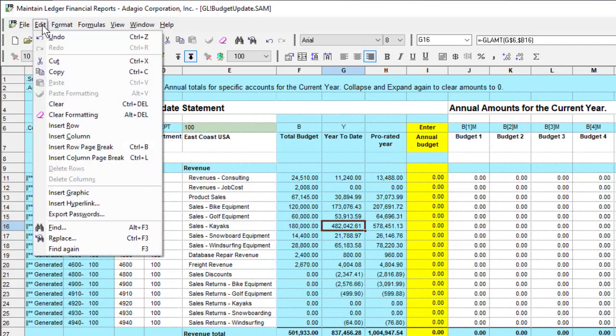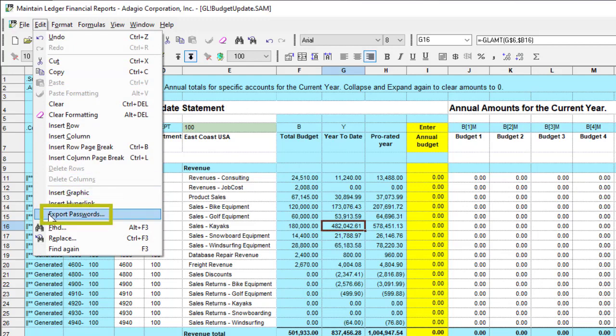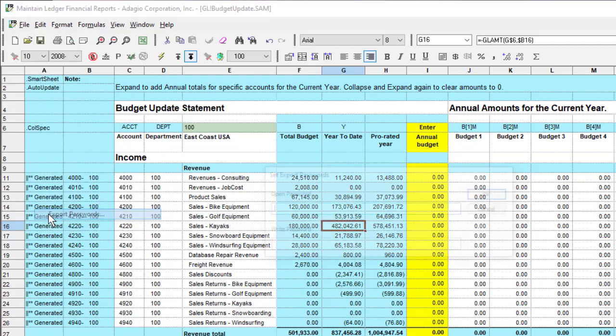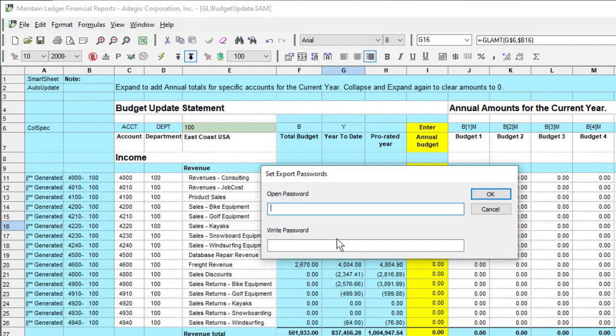The Edit menu title has been renamed to Export Passwords, and the passwords can be entered here.